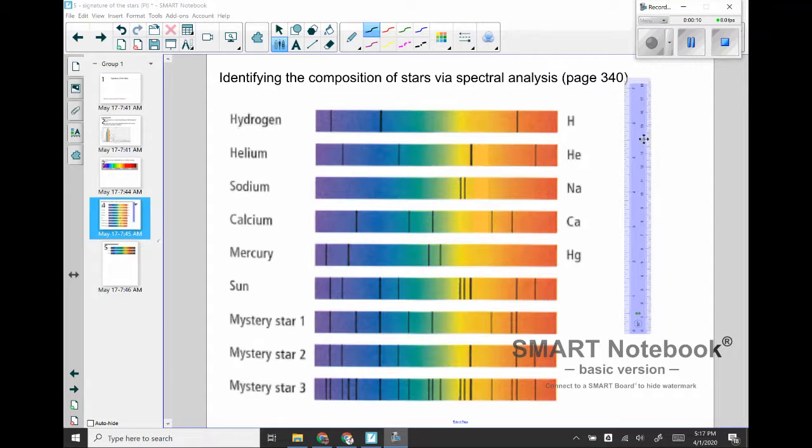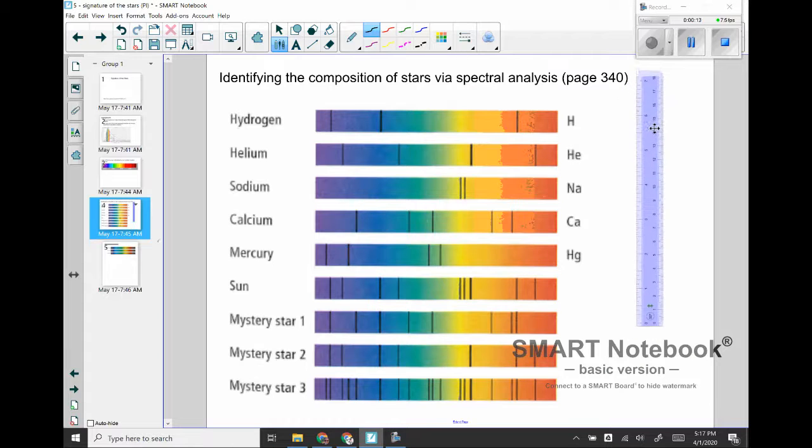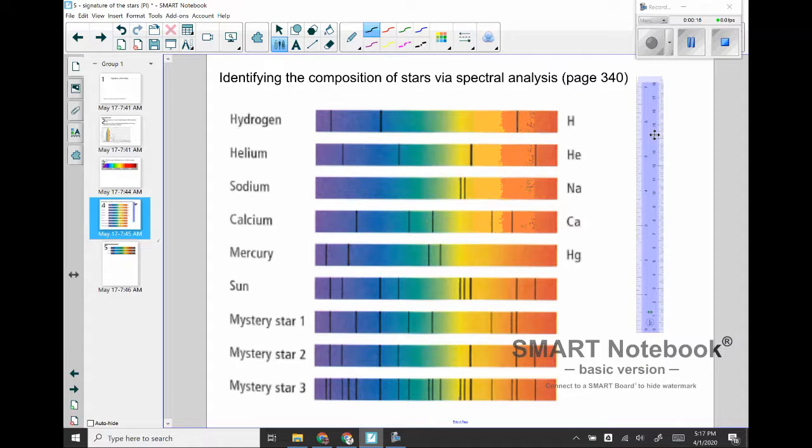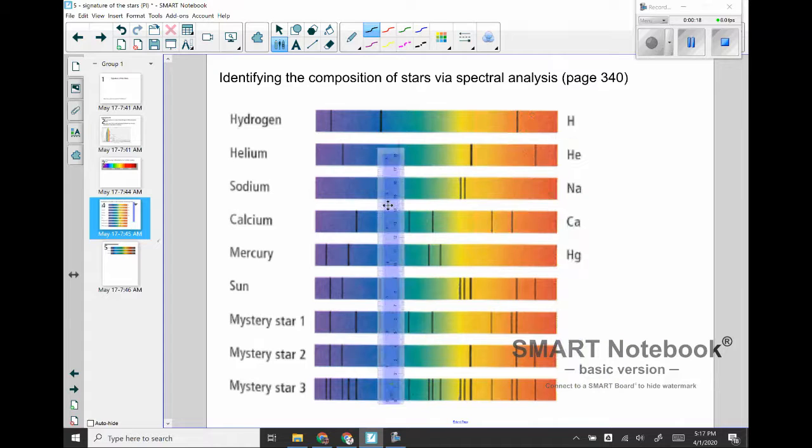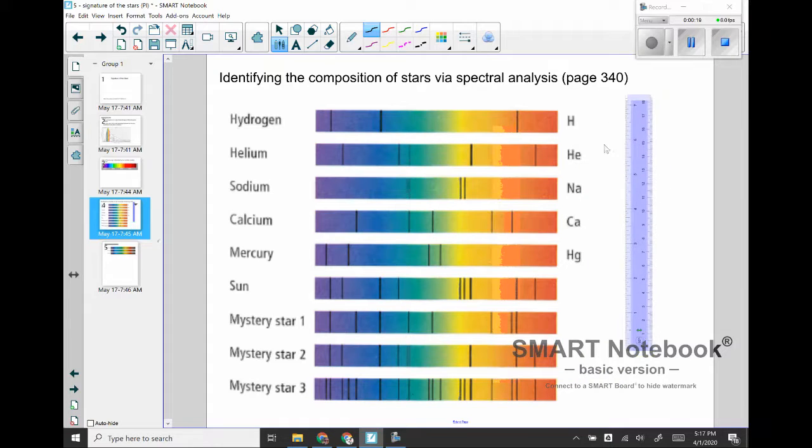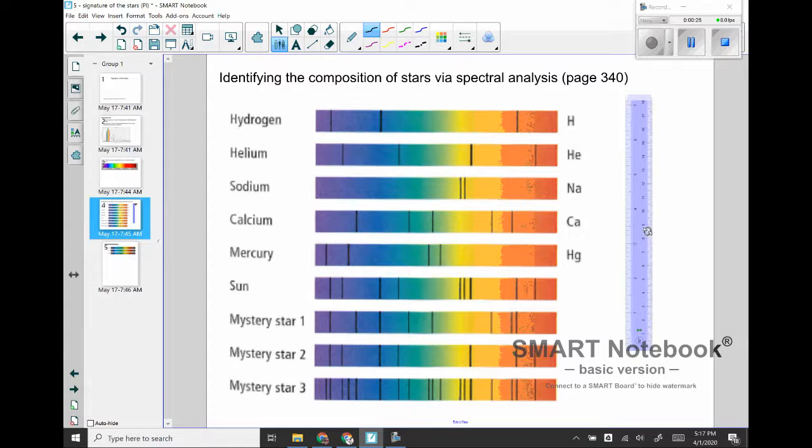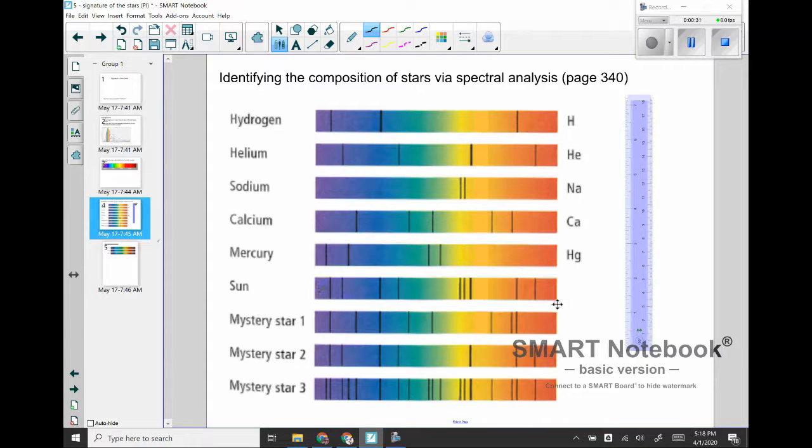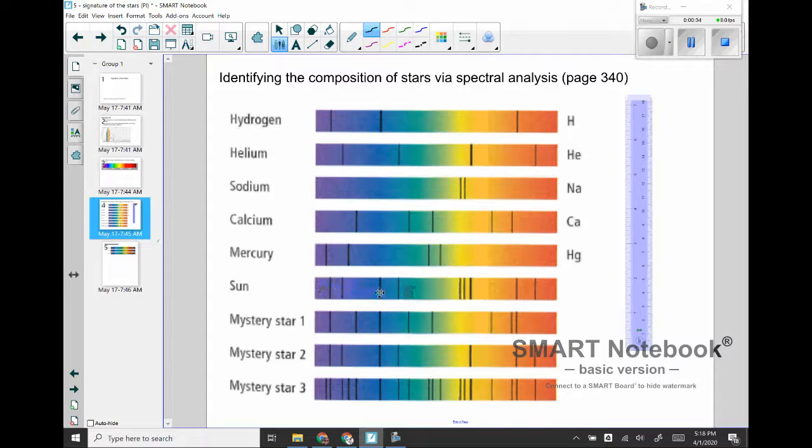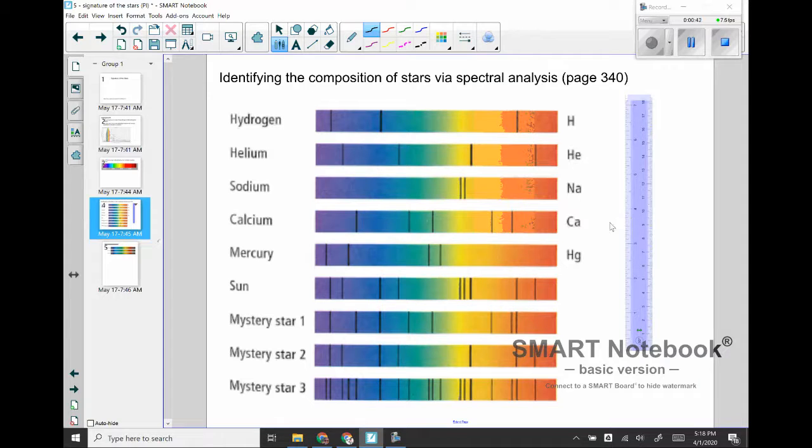I'm not using it as a ruler to take measurements and more just using it as a straight edge to line up different rows of this diagram. So I have here these spectral patterns for hydrogen, helium, sodium, calcium, and mercury. And how I determine what any star is made of is that I look at the lines that are present in its spectrum and I line up the dark lines from that star to the reference ones above to figure out what's present.